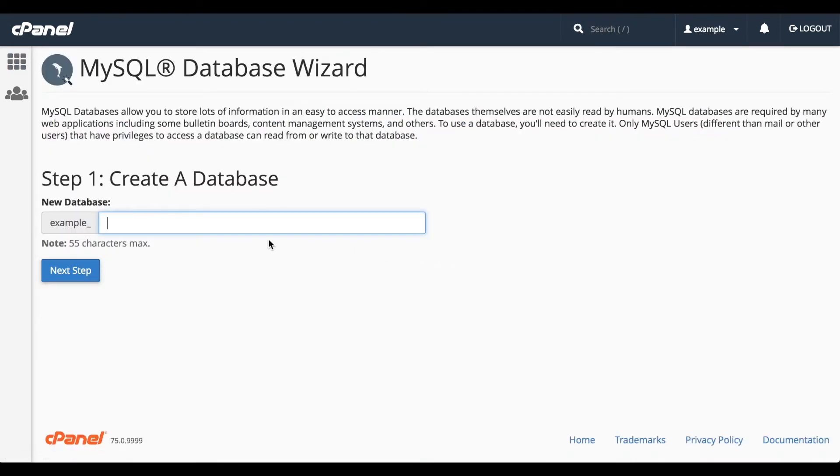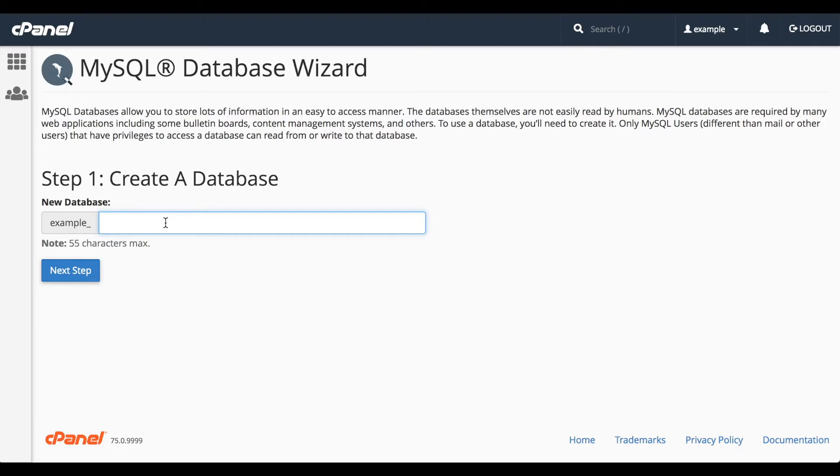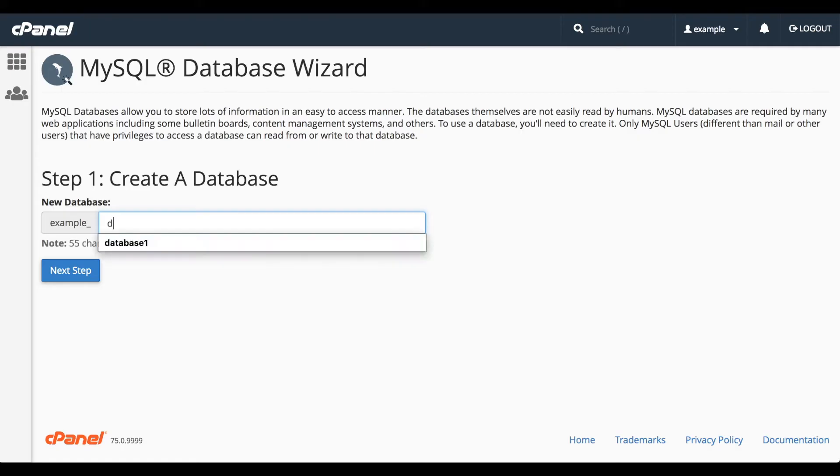First, let's name the database. The database may include a prefix with your username and an underscore. This depends on how your system administrator has configured your server. This server uses database prefixes. I'll go ahead and enter database1. Click Next Step to proceed.